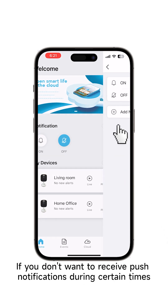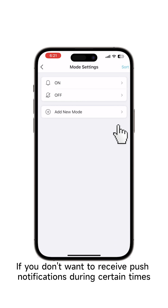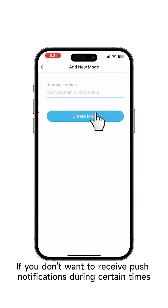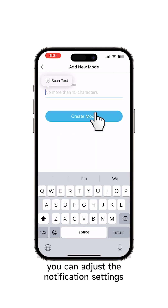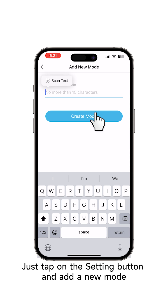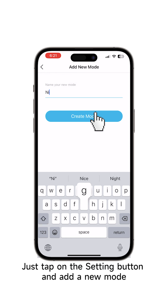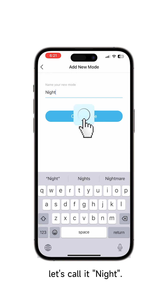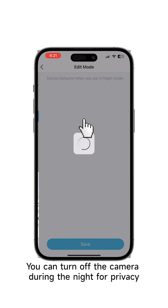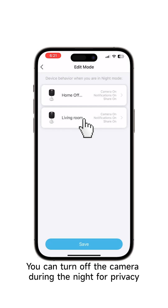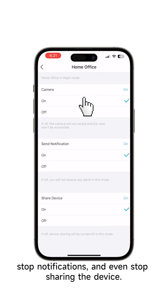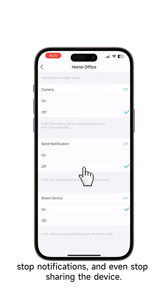If you don't want to receive push notifications during certain times, you can adjust the notification settings. Just tap on the setting button and add a new mode — let's call it Night. You can turn off the camera during the night for privacy, stop notifications, and even stop sharing the device.